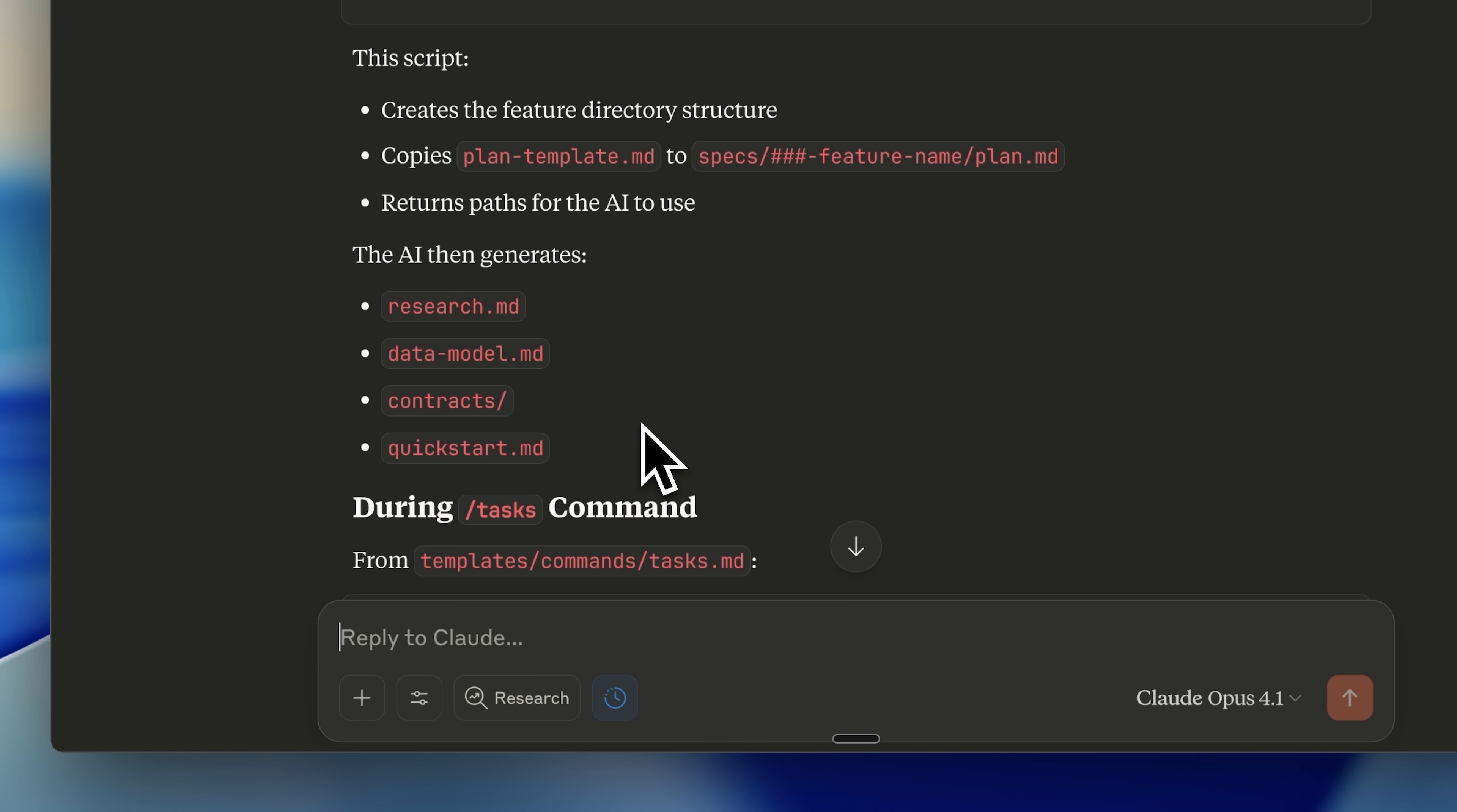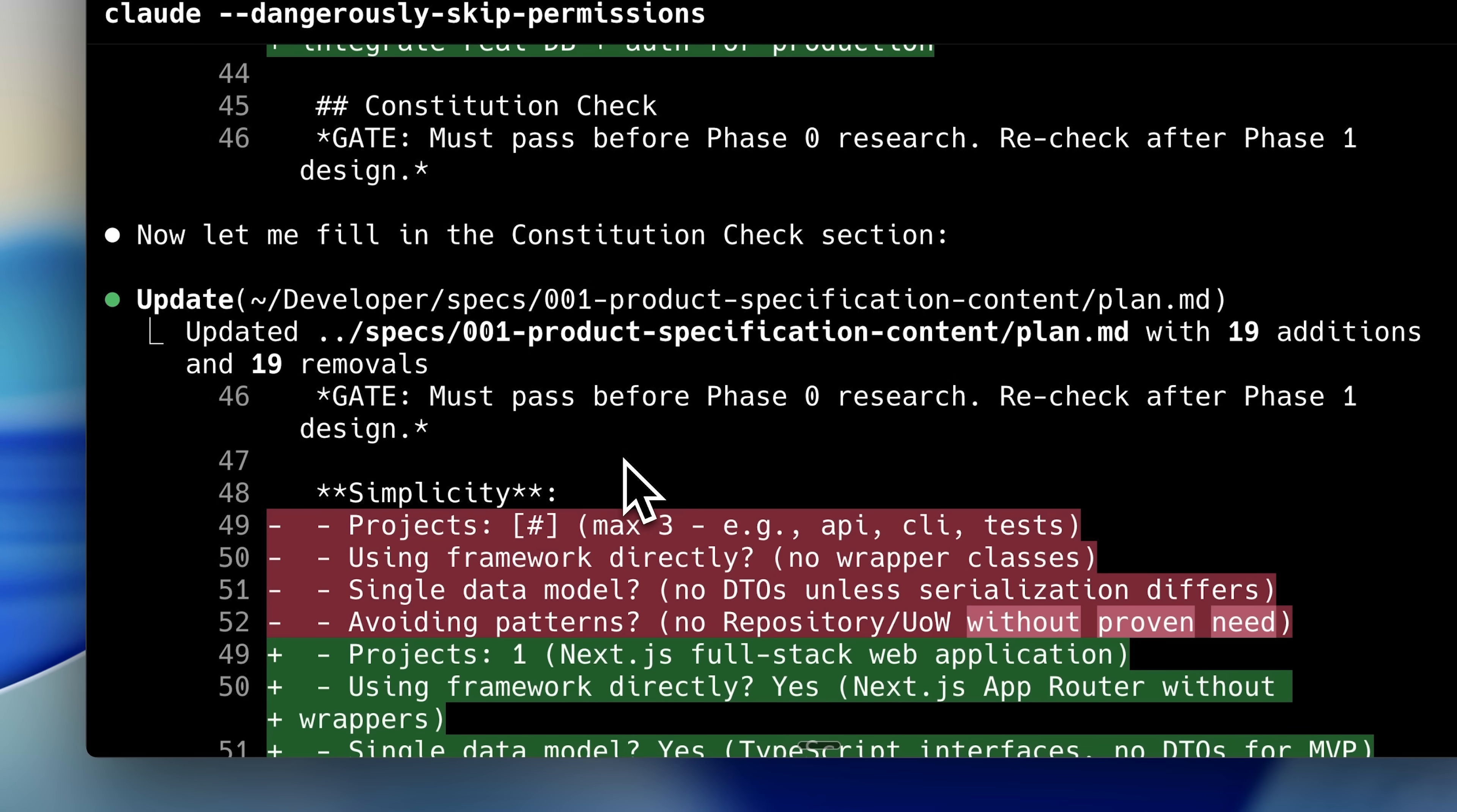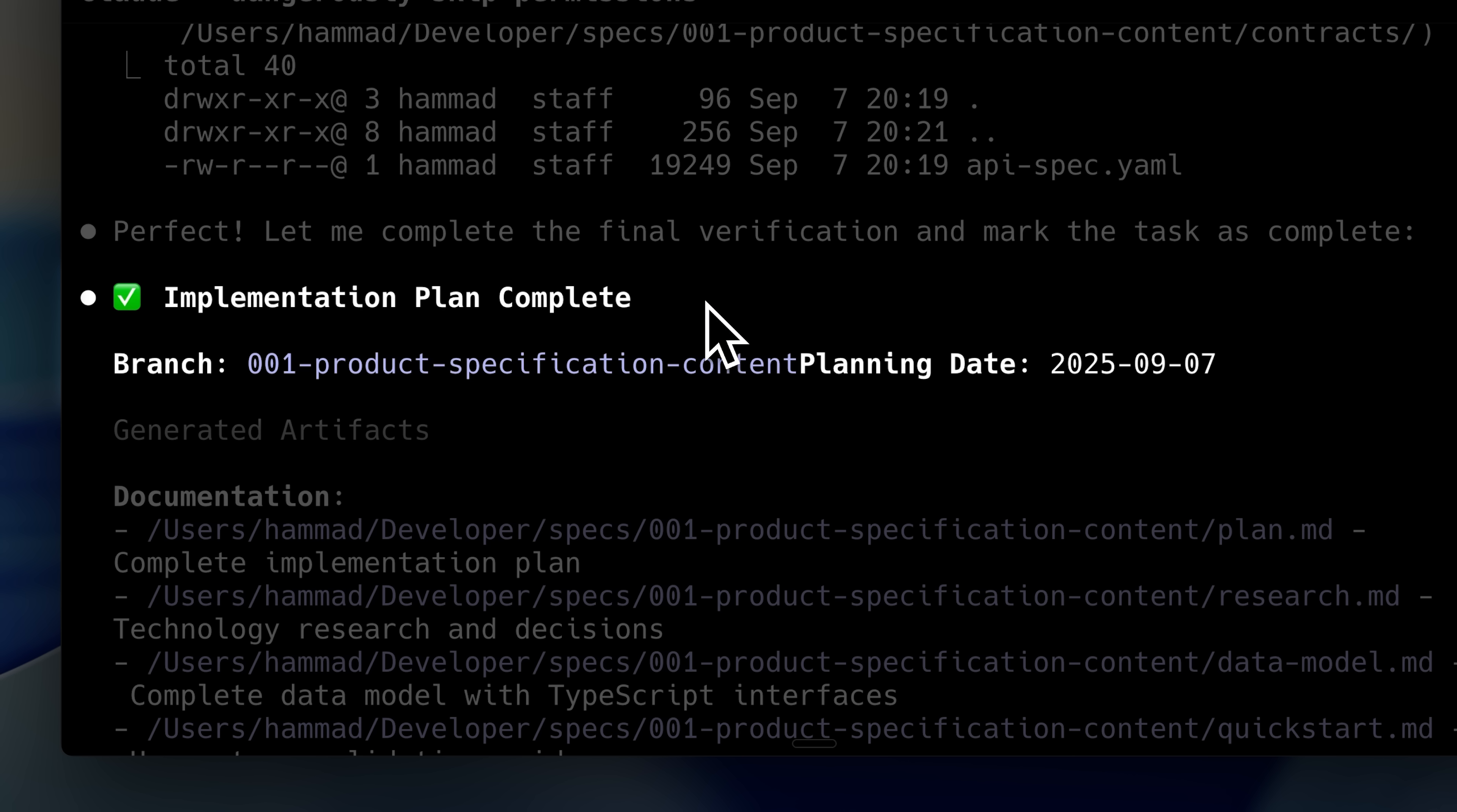These files are specific to the plan stage of implementation. Your spec contains feature details, while the plan contains all technical implementation details. After this, you start implementation by breaking it down into manageable steps. Here you can see the implementation plan for the 001 branch is complete, with all documentation set up.